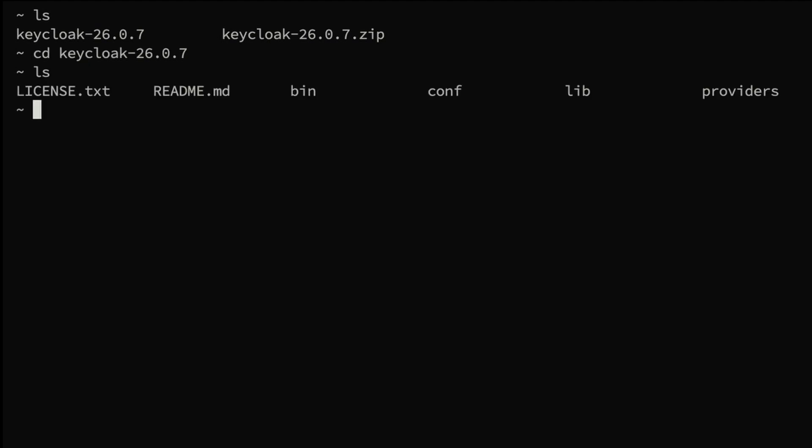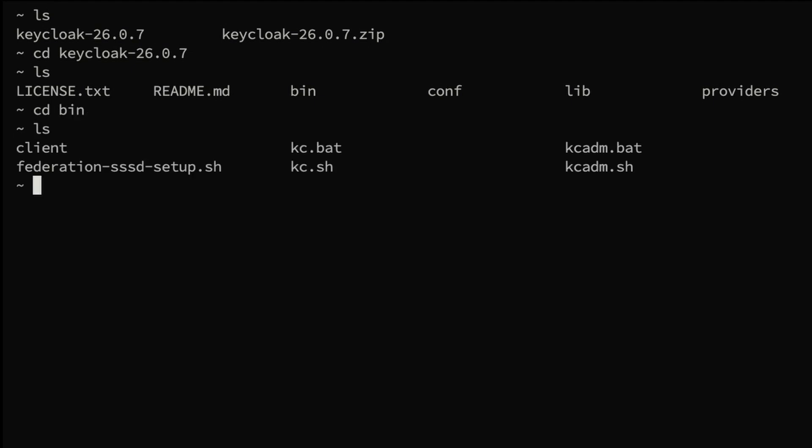Here I go to the bin folder which has all the binaries. Since I have a Linux distribution, I'm going to execute this kc.sh file. If you have a Windows machine, you can use kc.bat file to run the Keycloak server.